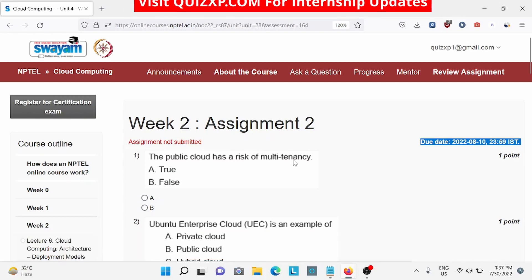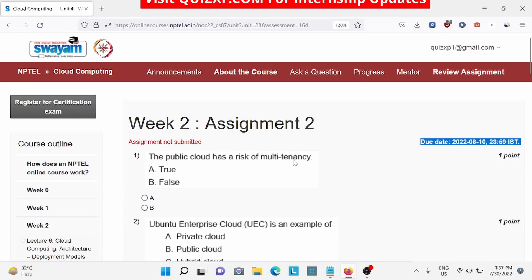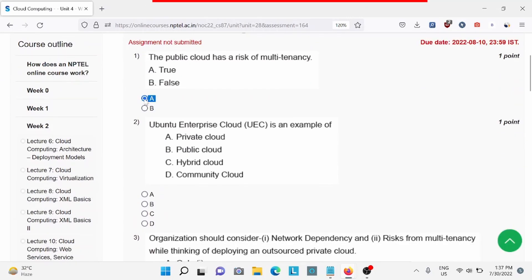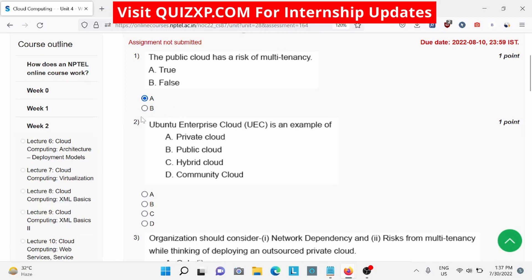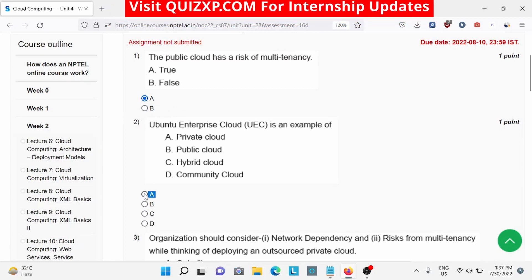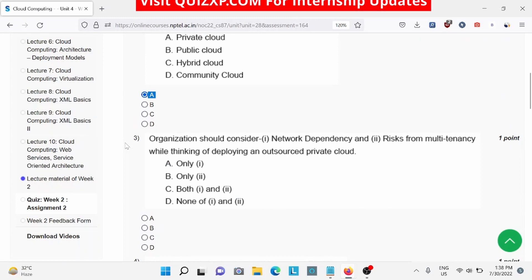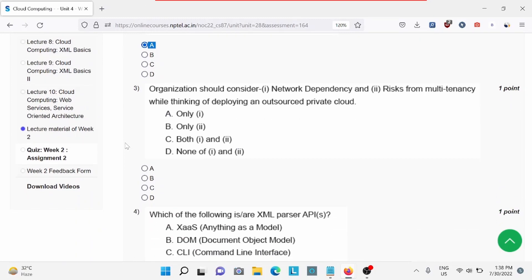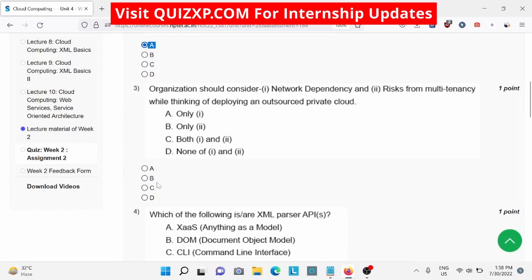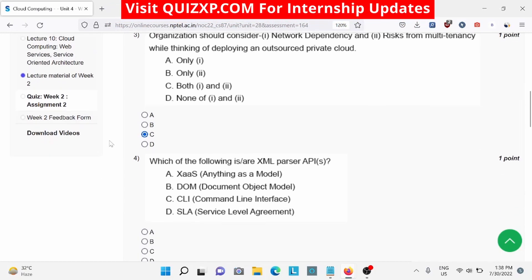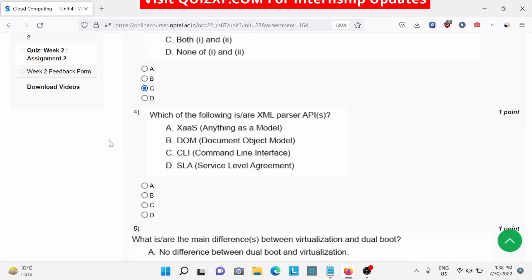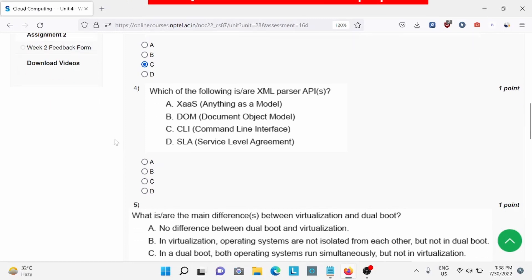Question number one: the public cloud has a risk of multi-tenancy — A is the right answer. Question number two: enterprise cloud is an example of — A is the right answer, private cloud. Question number three: organizations should consider network dependency and risk for multi-tenancy — C is the right answer. Question number four: which of the following is an example of XML parser API — B is the right answer.